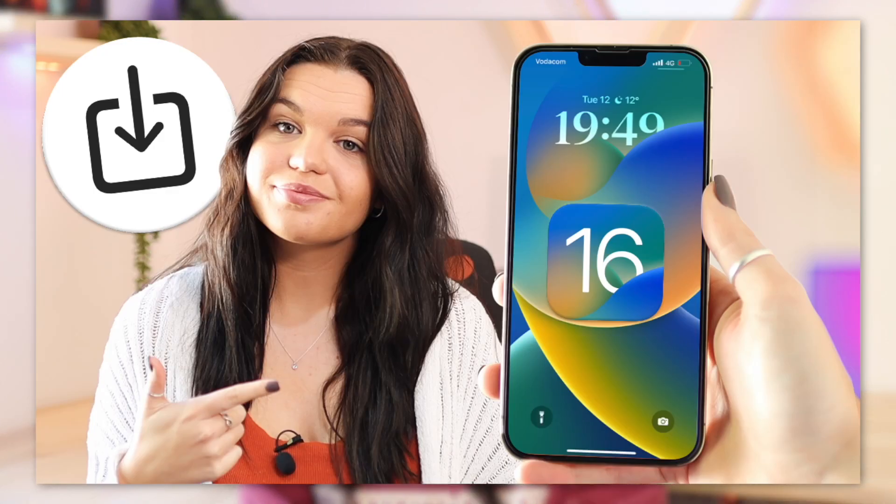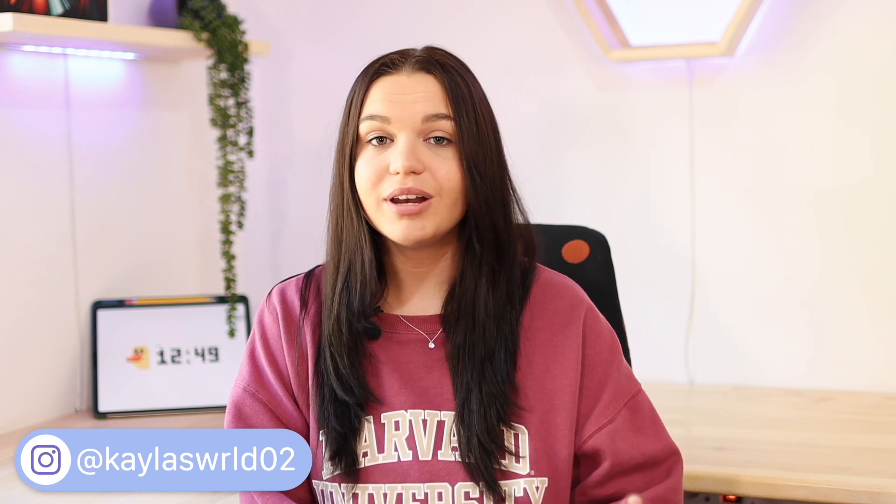I did do a video earlier this week on how to install the iOS 16 public beta if you want to install it for yourself, but it is still in beta, so there are still a lot of bugs and glitches, so just keep that in mind before updating. If you want to update, I'll have that video linked in the eye up top for you guys, so you can quickly find out how you can install it for yourself.